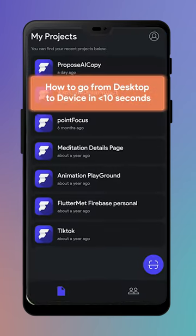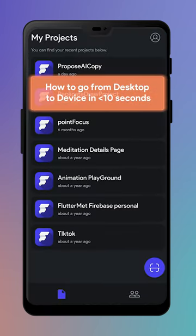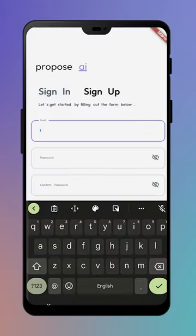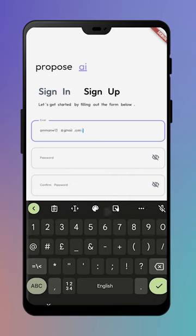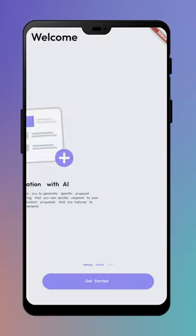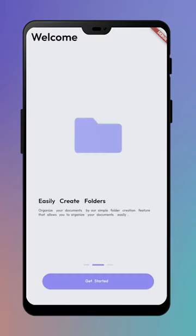Tip number seven is only for Android users. If you weren't already aware, FlutterFlow has a preview app. We can jump right into a test mode that's already running. Here we're able to view our Proposal AI app with data without going through the steps of launching it manually.